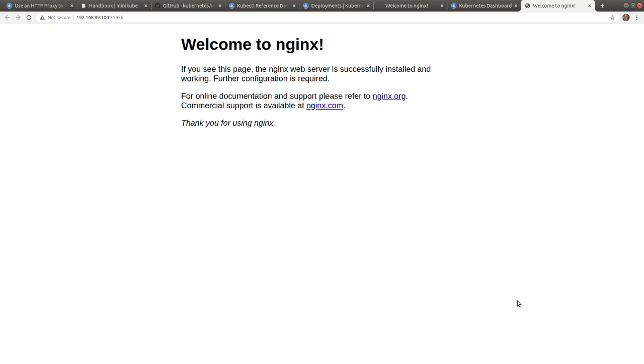So in this video, we explored several methods of deploying containerized applications in Kubernetes and exposing them with external node port services to be able to access these applications from outside of the minikube Kubernetes cluster. Thank you for watching, and I will see you in the next video.